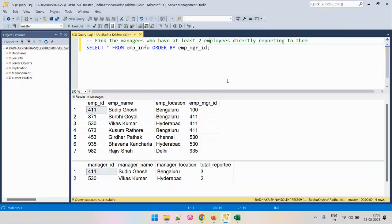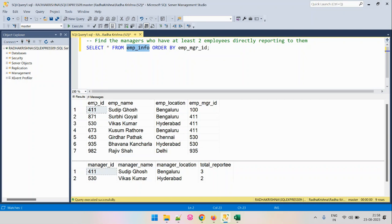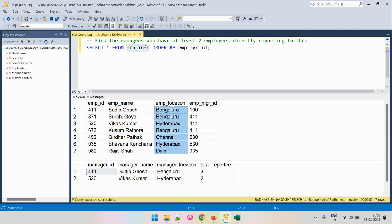Hi everyone. The problem we are going to solve involves the input table EmpInfo. This table has the following columns: EmpId, which is the employee ID; EmpName, that is the employee name; EmpLocation, which is the employee location; and EmpManagerId, which is the employee ID of the manager to which this employee reports.